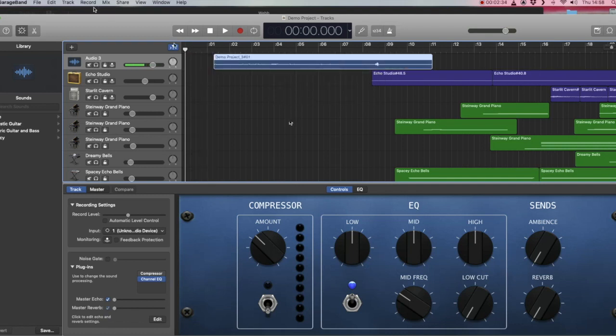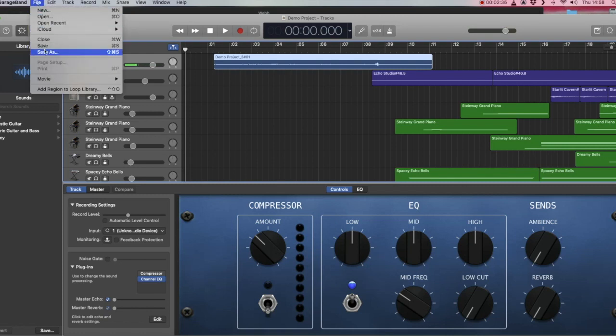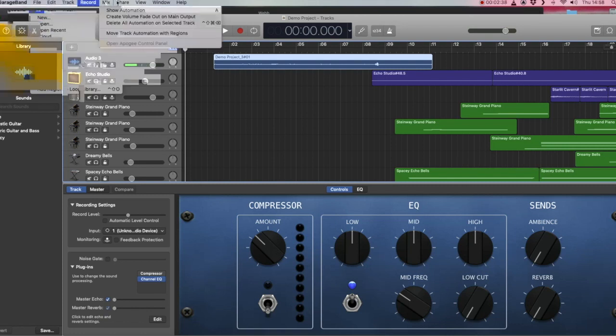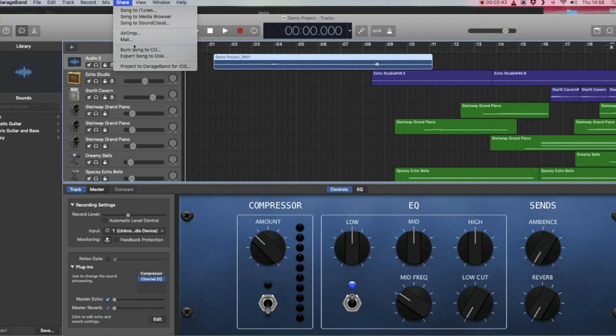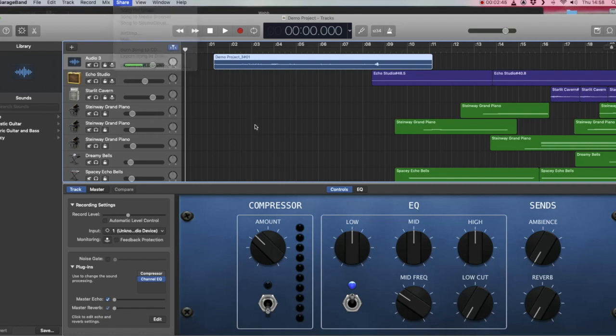You can now save your project or save as, whichever you want to do, and then export it to a file, an MP3 or a WAV file, or burn it to disk. And that's all there is to it. Hope that was helpful. Thanks very much for watching.